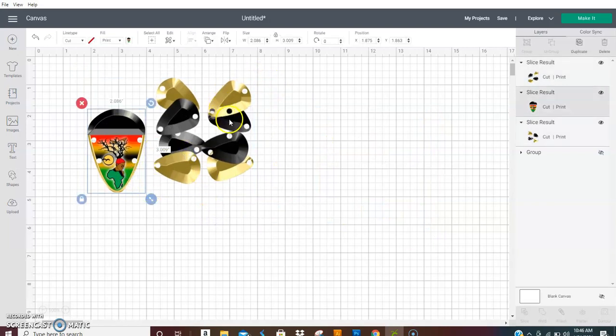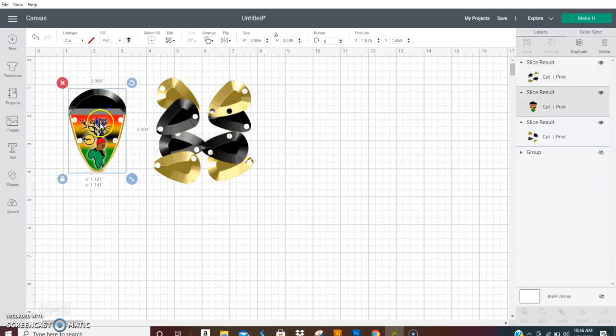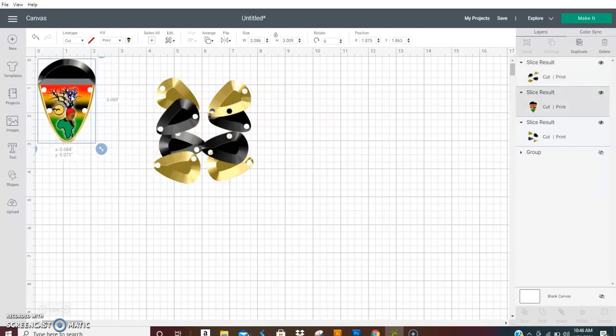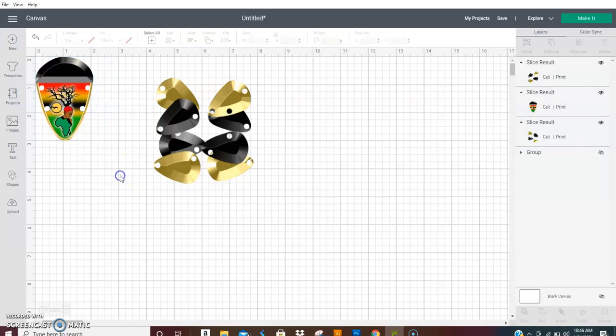Now we can slide these two together and bring this together. You don't really need to slice these. If you want to, you can. You don't really need to. So we're going to put this at the pendant at zero.